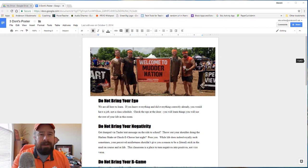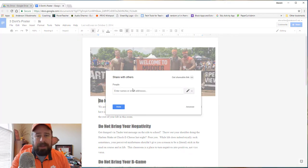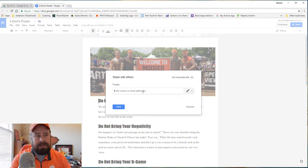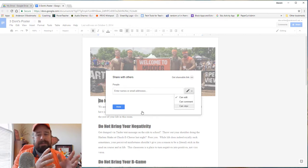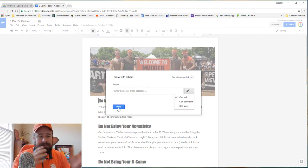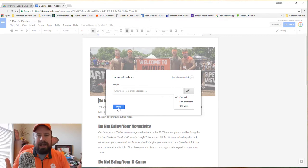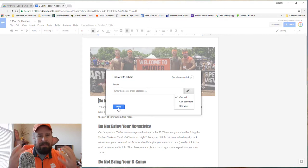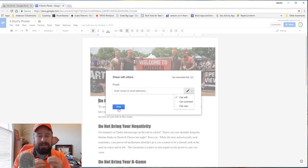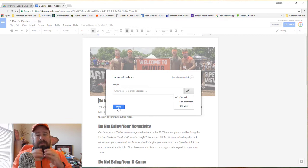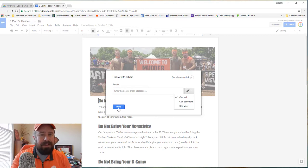Everybody understands how you can hit the Share button and it pulls up a box where you can type in the email address — or if they're in your Google Contacts, type in their name — and give them either edit rights, comment rights, or view rights. Hit Done, it sends them a notification and they can edit or view the document. But if you're giving it to a class, faculty, or a conference, that's too many people to type in all the names. So you need a link to send people through Google Classroom or shorten it and throw it up on the screen.